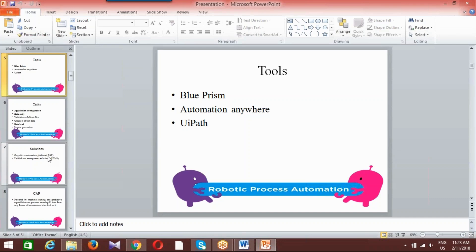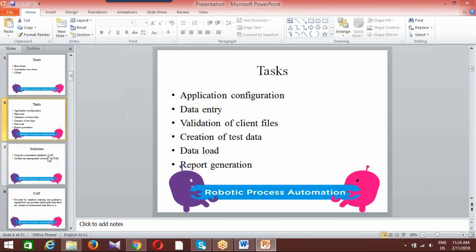In Robotic Process Automation we have different tools. We have Blue Prism, Automation Anywhere, UiPath, and OpenSpan, among others. Any one tool can be learned by a person who wants to enter the field of RPA, because you cannot be an expert in two or three fields practically. You can be an expert in only one tool — you may learn UiPath or Blue Prism — it purely depends on your interest.